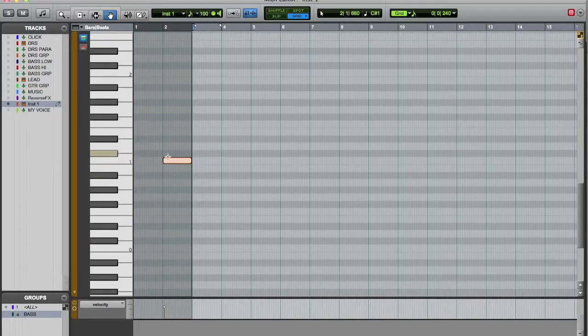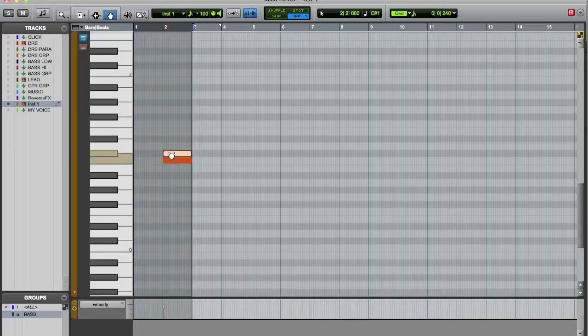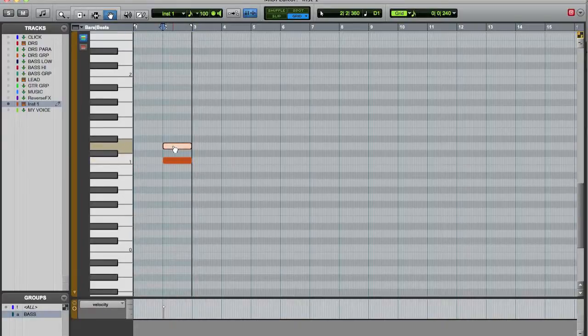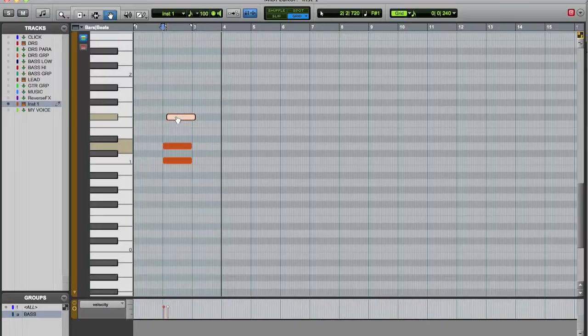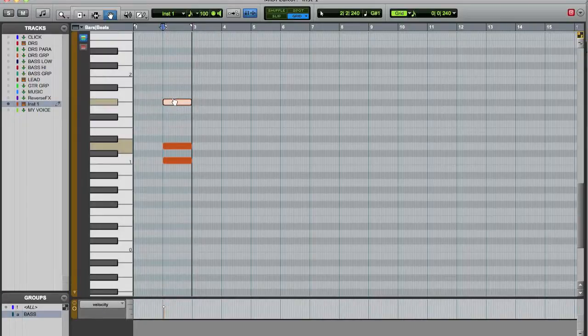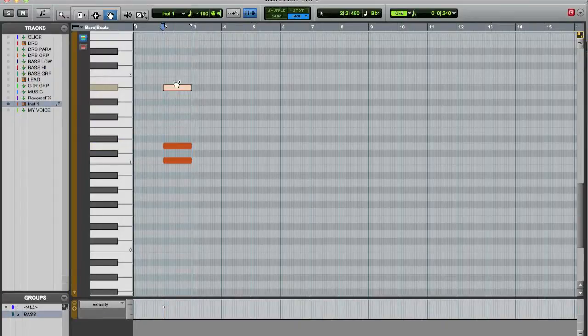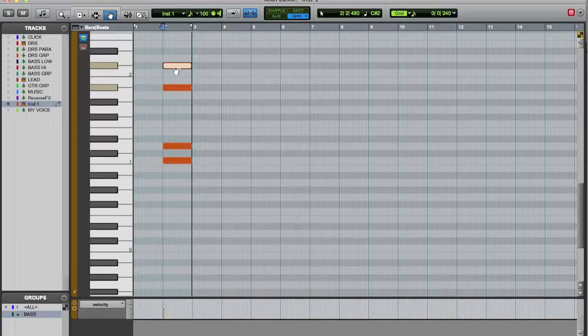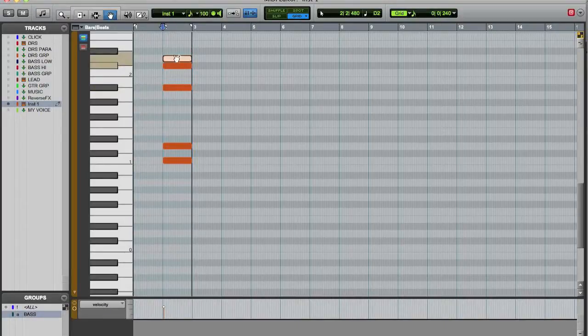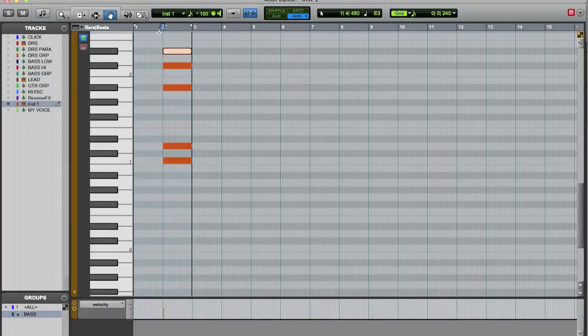Okay, so now we have a sound here, and let's layer a few of those.